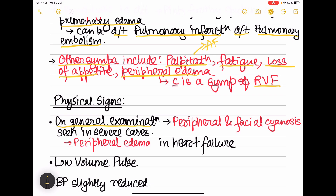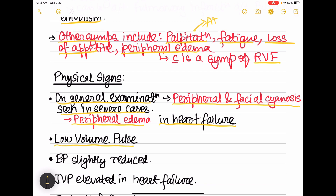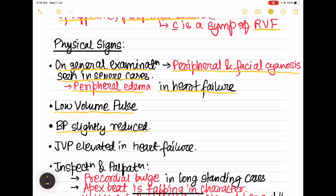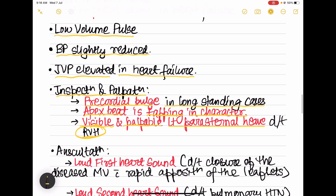On general examination, peripheral and facial cyanosis may be seen in severe cases. Peripheral edema is present in right ventricular failure, with low-volume pulse and slightly reduced BP due to decreased cardiac output. JVP is elevated in heart failure. A precordial bulge is seen in long-standing cases, apex beat is tapping in character, and right ventricular hypertrophy produces a visible and palpable left parasternal heave.